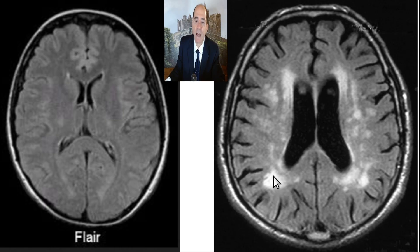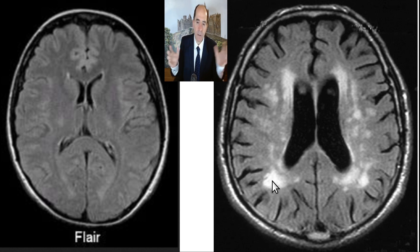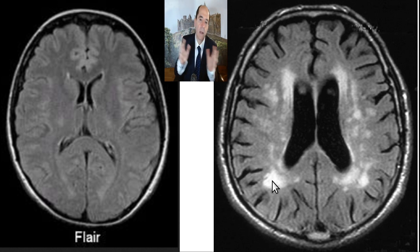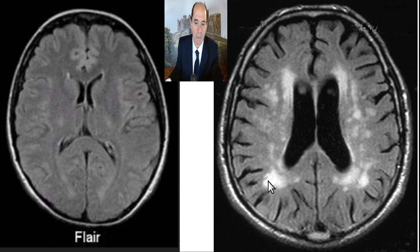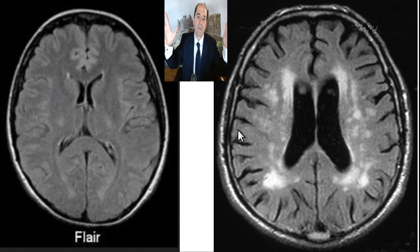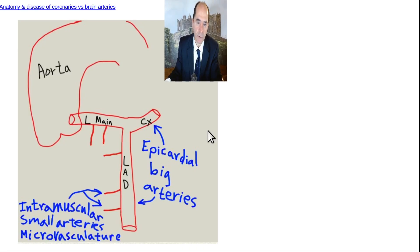A lot of periventricular FLAIR hyperintensities consistent with extensive small vessel cerebrovascular atherosclerotic ischemic disease. There's more than just atherosclerosis — it could be overtreated hypertension, et cetera. All these white spots are abnormal, and the small vessels are causing this. You could have totally normal large arteries on the outer surface of the brain and just have disease of the small vessels and end up with this pattern. And that's what's going to be relevant to the heart.